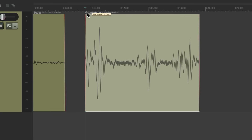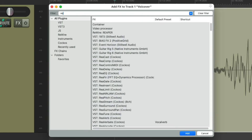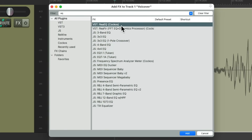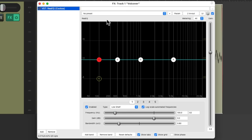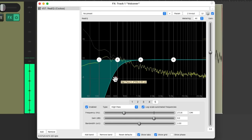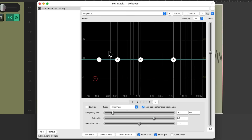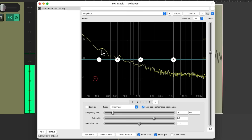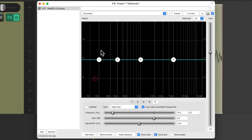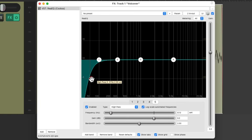I want to start off by removing any low-end rumble, which you can see by these big waveforms. I'll go to the effects on this track, type into the filter EQ, and choose the re-EQ plug-in. I'll turn on the high-pass filter and filter out any low-end — there's a whole bunch we don't need. But we don't want to make the voice too thin, so we'll keep it at about 40 to 50 hertz.